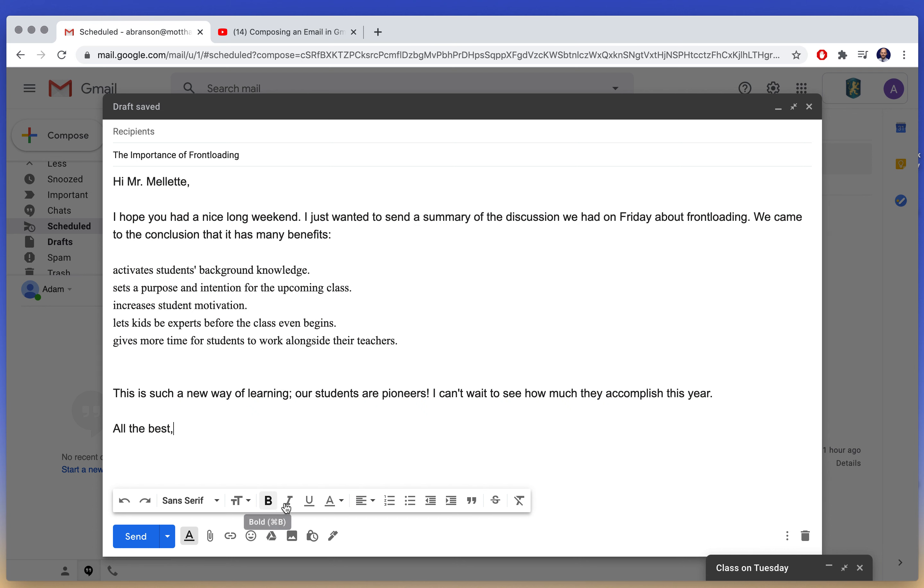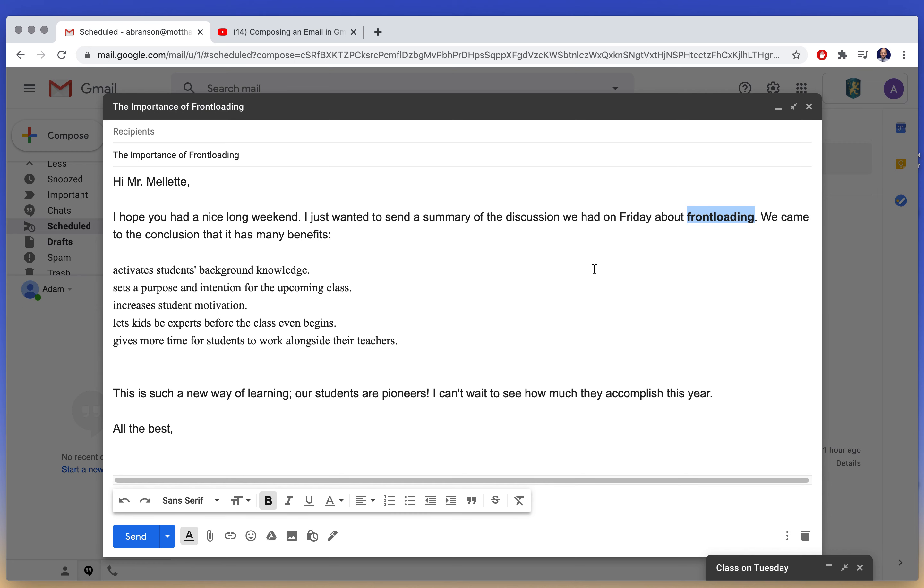And then we have bold, italics, underline. So maybe I want to bold front loading, maybe I want to make conclusion be in italics, maybe I'm going to underline pioneers. So I can play with that a little bit. Those are good for adding emphasis, but remember you should never overuse them.